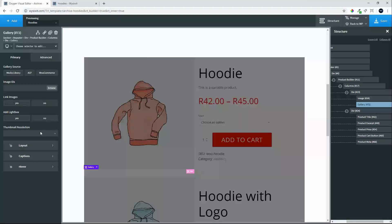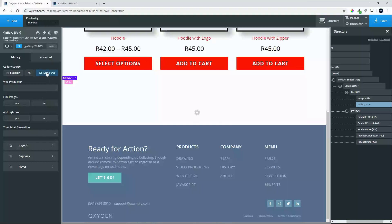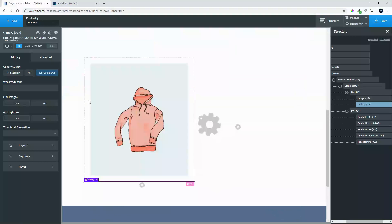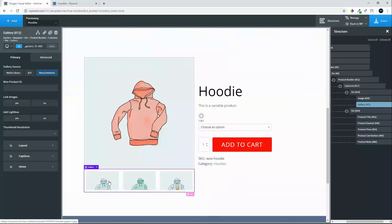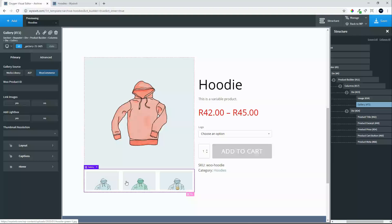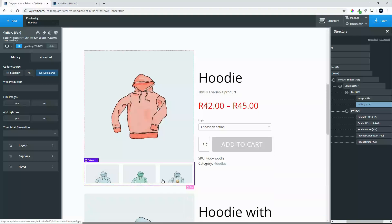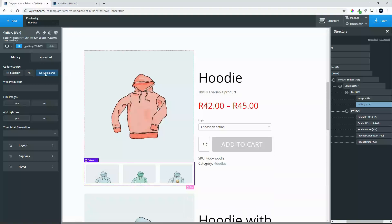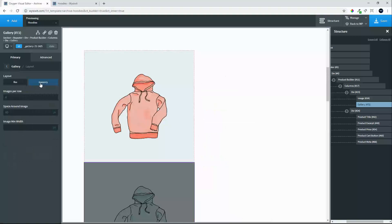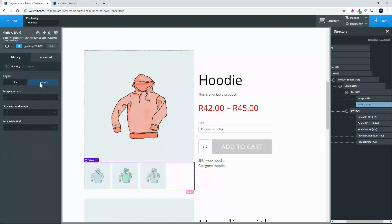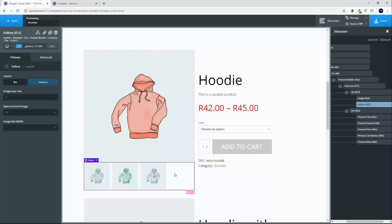We will select gallery. The source we will select is WooCommerce. And you will see now it will add the images. However they don't look very nice. So we will change the layout. To the masonry view. And then you will see the images fit nicely.